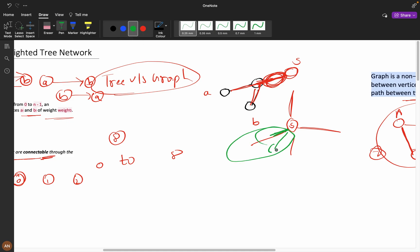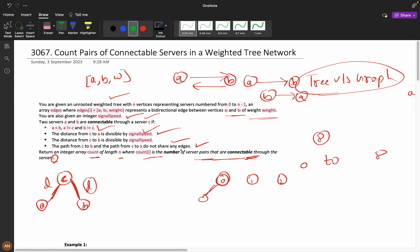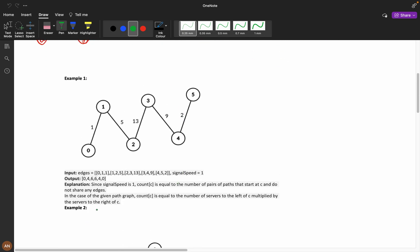This no-shared-edges condition is the most important thing in the question. Try to solve it yourself — give it at least 20 to 25 minutes, think about DFS, BFS and different approaches, then come back and watch the rest of the video.